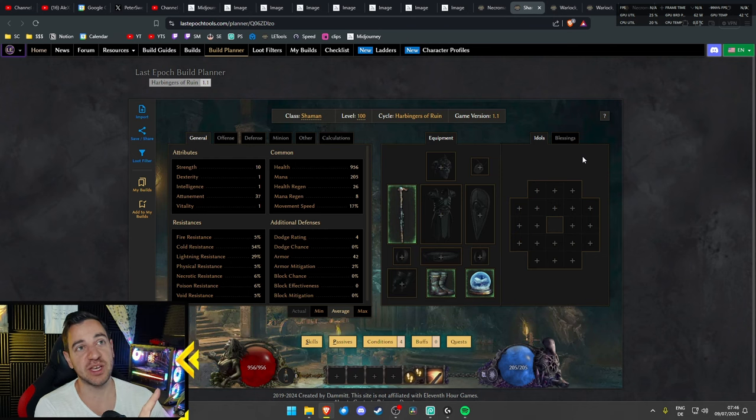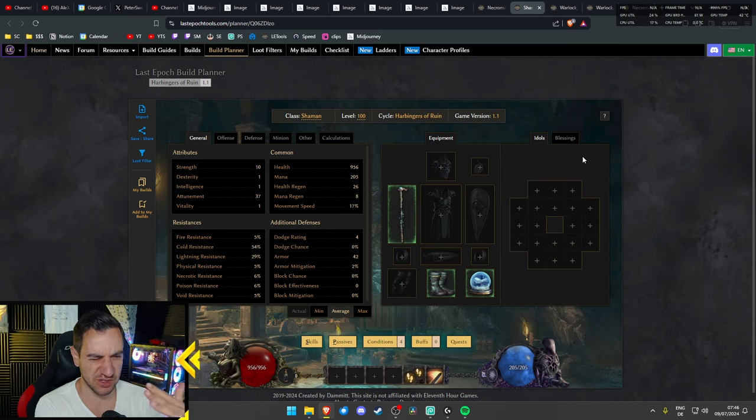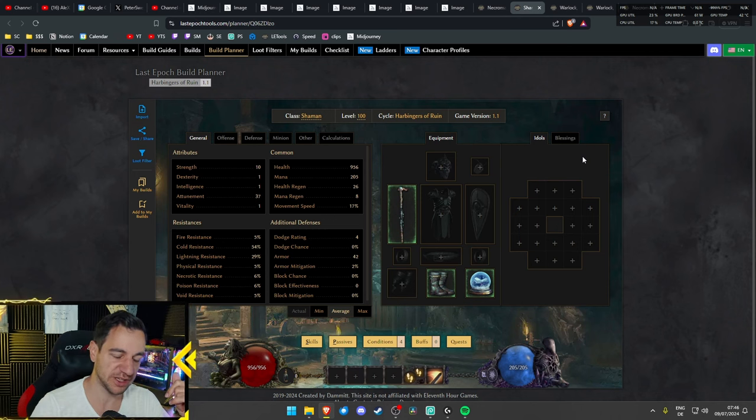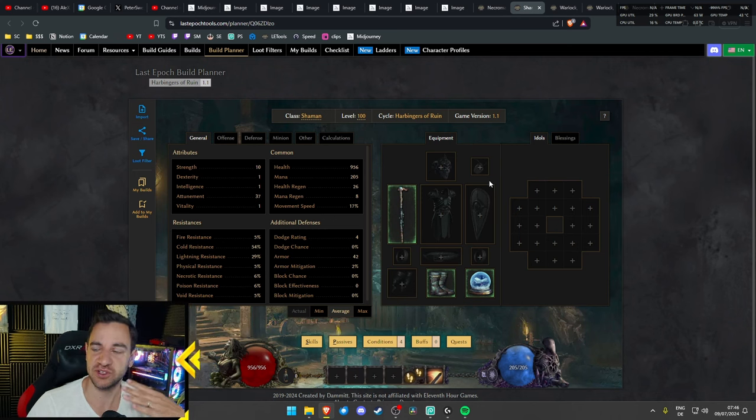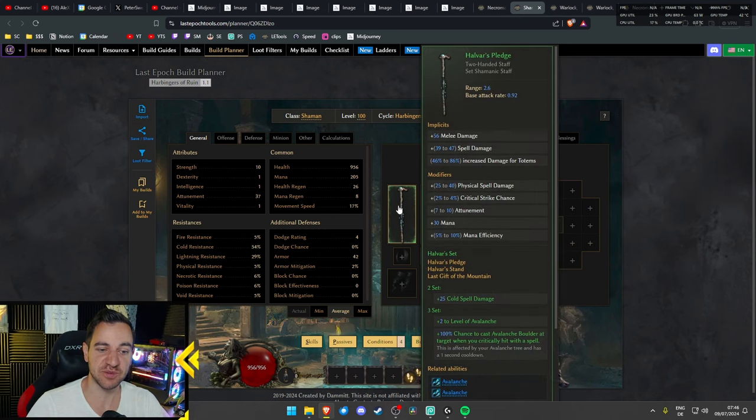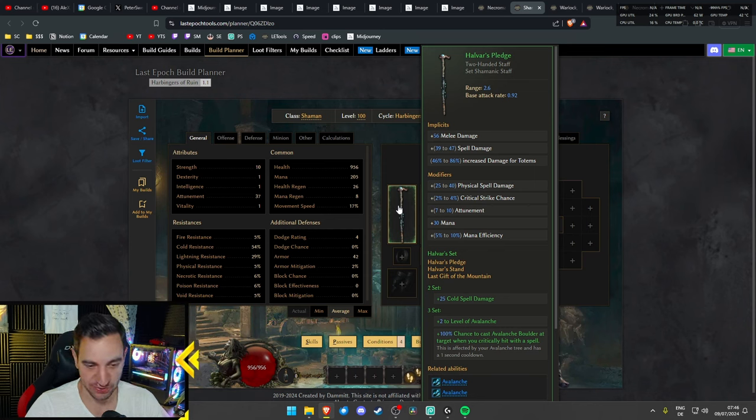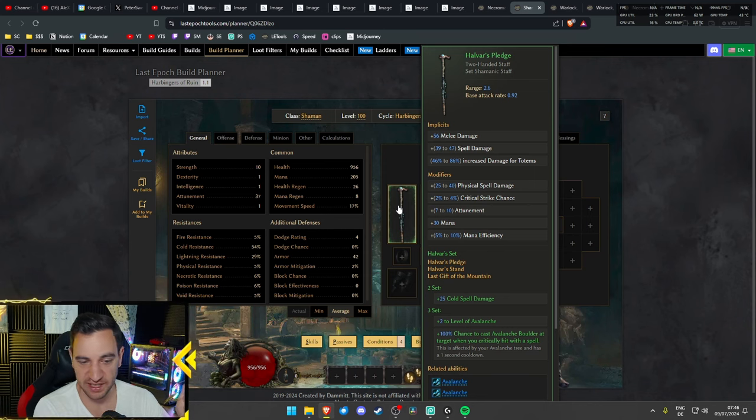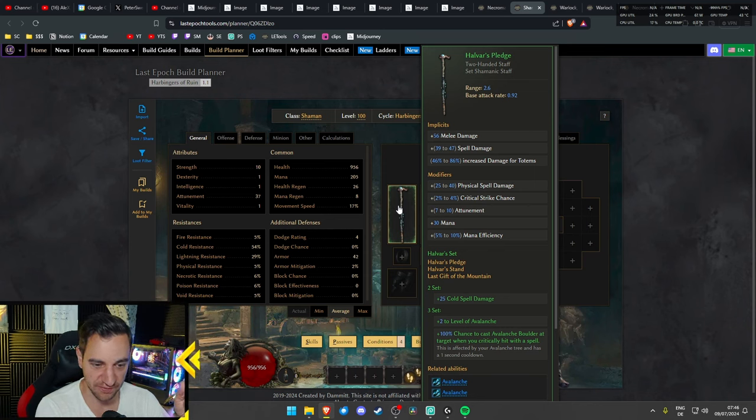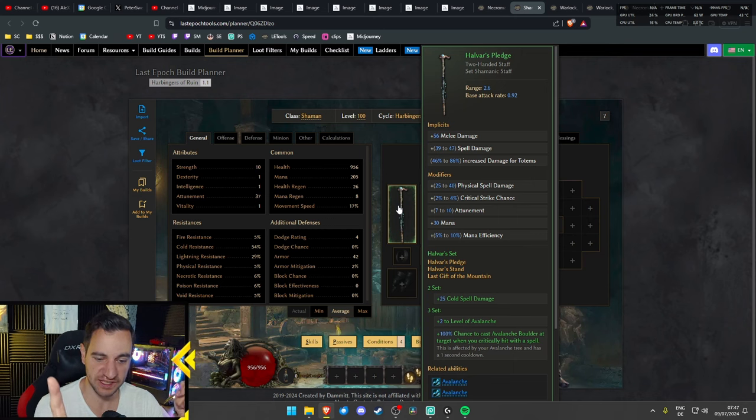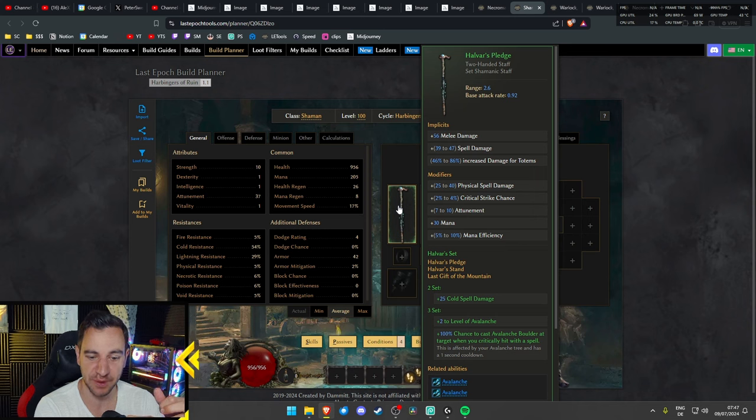Just cast everything. And we even do this with this item, Harvest Lich, which is finally good or useful, because as it says down there, at the three set things, if you have all three, two levels to Avalanche, and 100% chance to cast Avalanche Boulder at target when you critically hit with a spell.